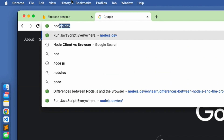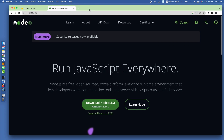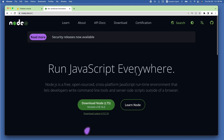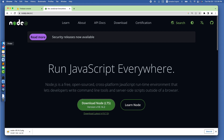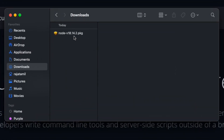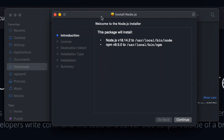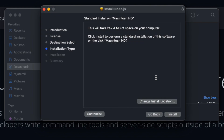Go to the browser and type node.dev. You can see the Node LTS button in the middle of the page. The current version is 18.14.2 — you may see a later version depending on when you are watching this lecture. Click to download and you can see the .pkg file downloaded in the Downloads folder.